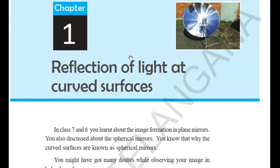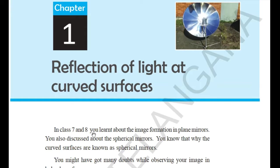This AP board chapter is in the second or third chapter for Telangana state. The topic is reflection of light at the curved surface. In the first sentence of the chapter, it says that in class 7th and 8th you have learnt something about the image formed in a plain surface. So before starting this chapter, it is better to revise all the things you have already covered.